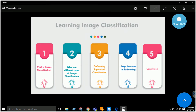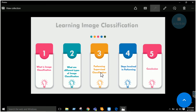Bismillahirrahmanirrahim. Today's lab is to classify an image — we will learn image classification. First, we will see what image classification is, what the different types are, then we will perform supervised classification, see what steps are involved, and finally conclude our lab.